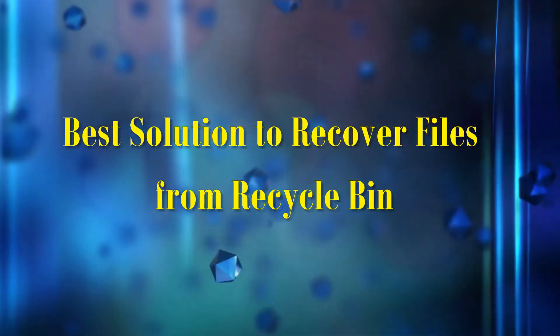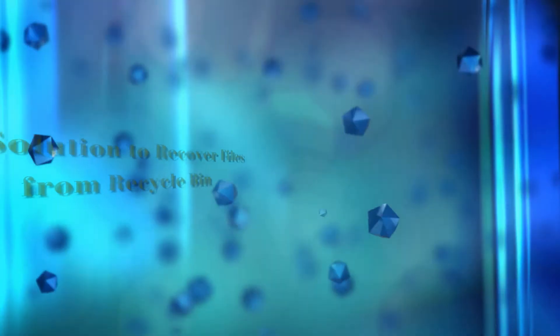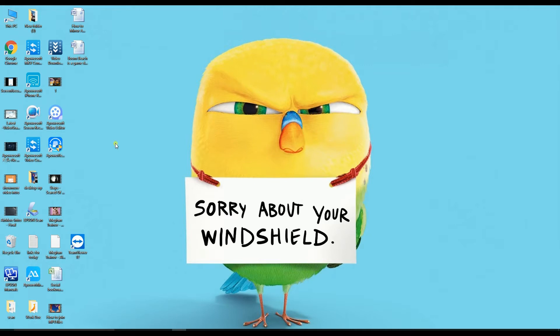Best solution to recover files from Recycle Bin: the tool that we are going to use is the APower Recovery Tool.